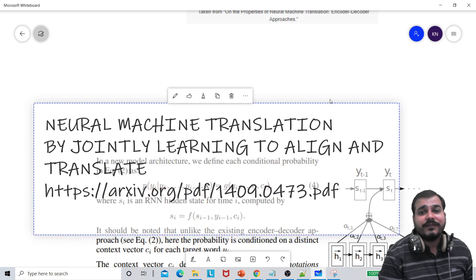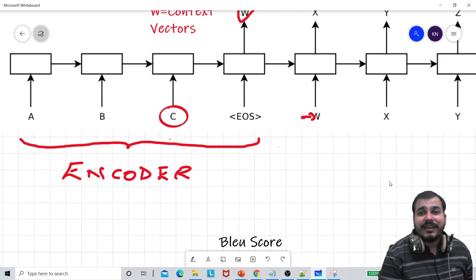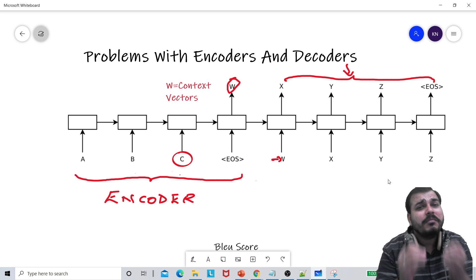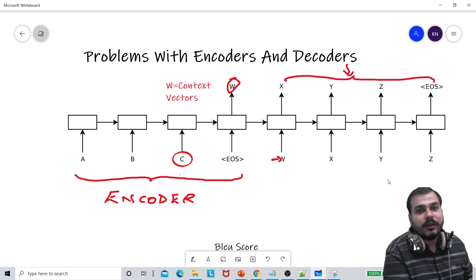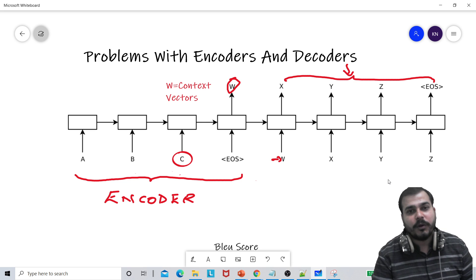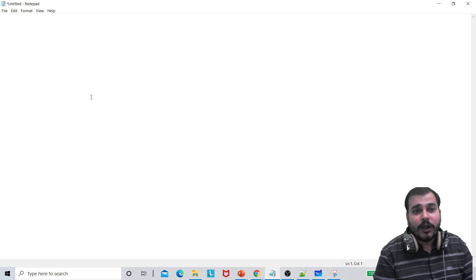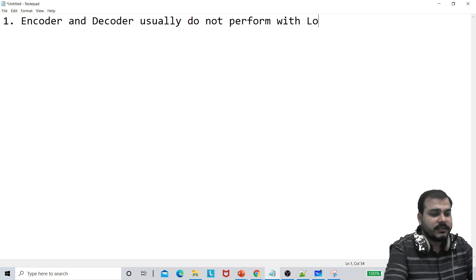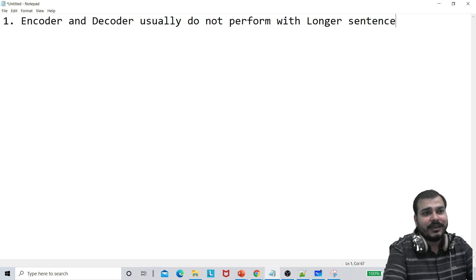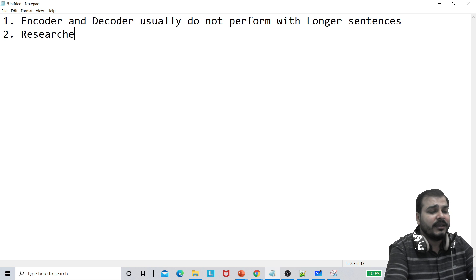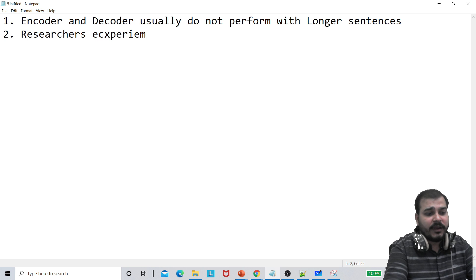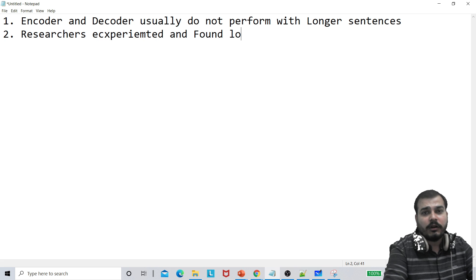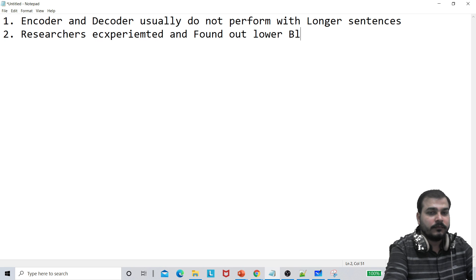If someone asks you an interview question — what are the major problems with encoders and decoders — because now we have transformers and BERT, you should always understand what are the problems in encoders and decoders and why the next model is actually coming up. The first point: encoder and decoder usually do not perform well with longer sentences — with respect to neural machine translation, it will not be able to do this. Researchers experimented and found out a lower BLEU score.